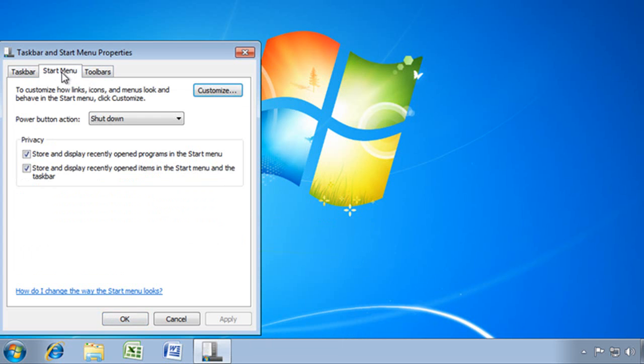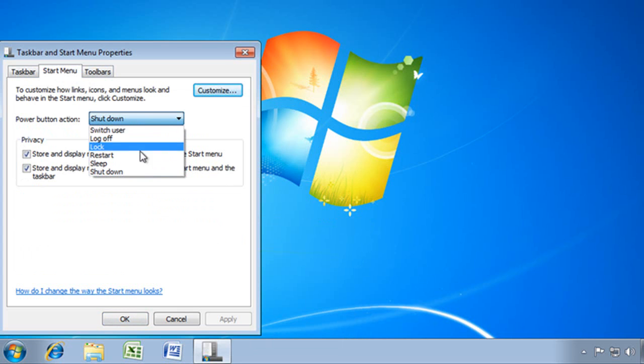Click on the start menu, and there it is, power button action, shut down. I can go ahead and I can change it.